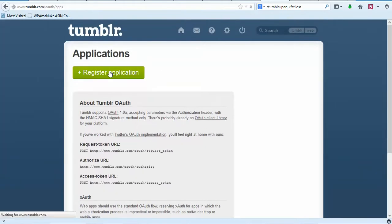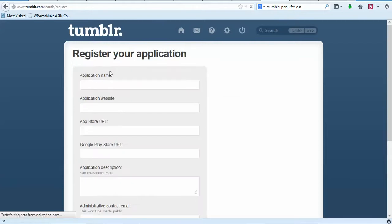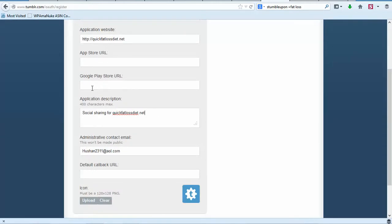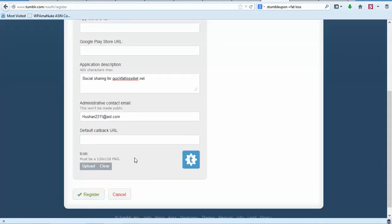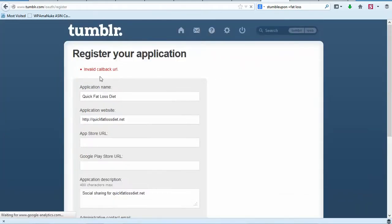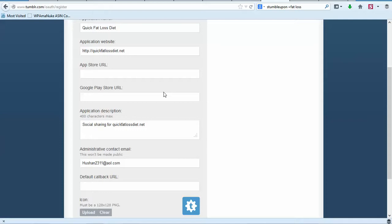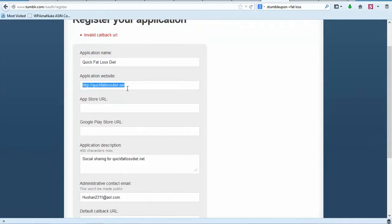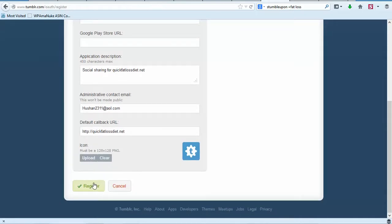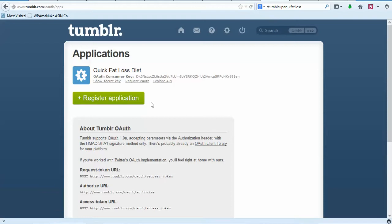Let's click on Register an Application and fill out the information — name, application website; we left App Store and Google Play Store empty. Click Register. We need to put in our callback URL, which is going to be our website URL. Let's try that and now we've got our application.